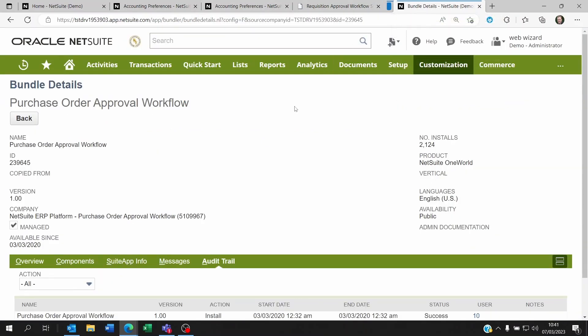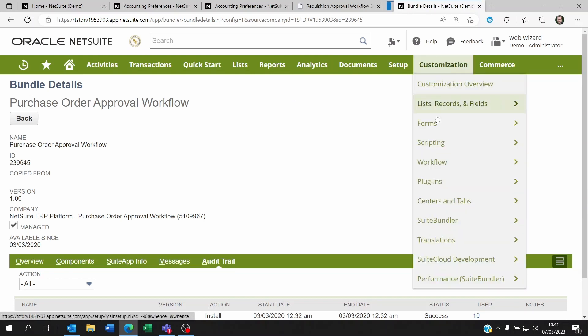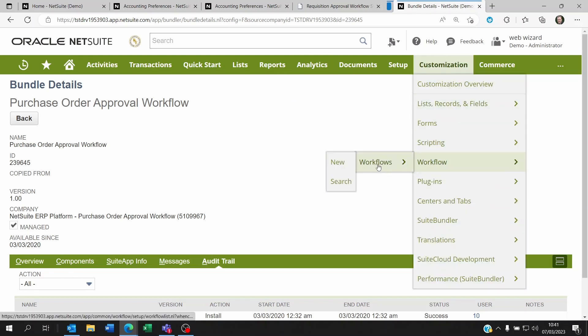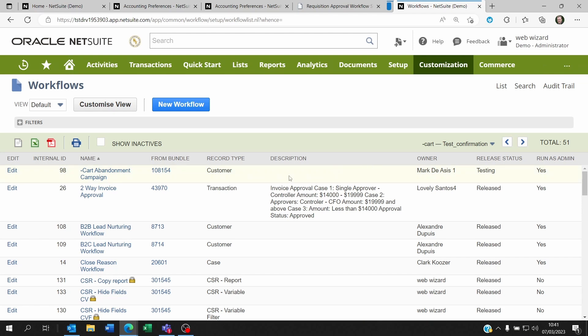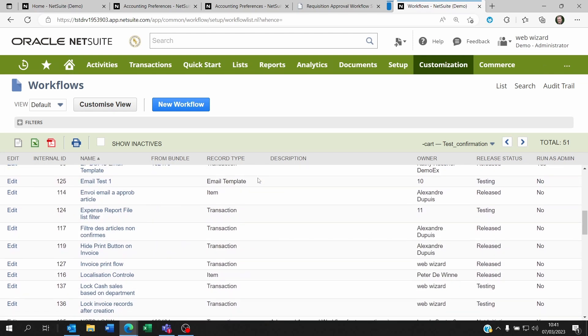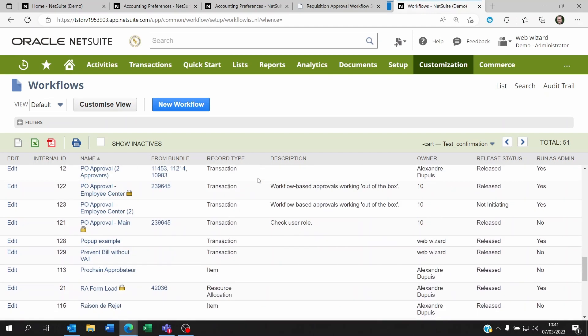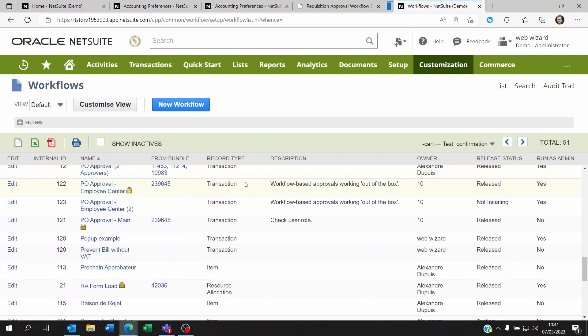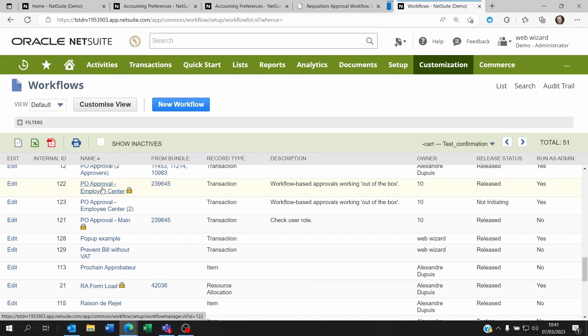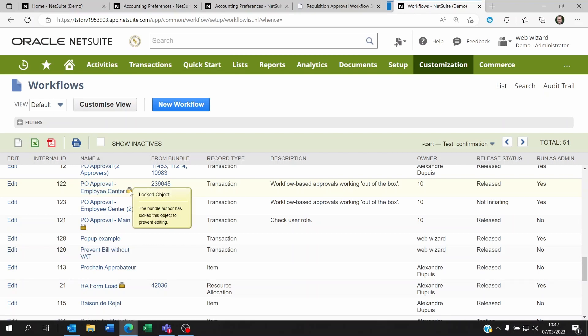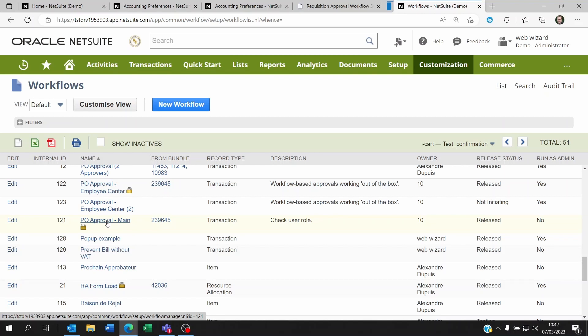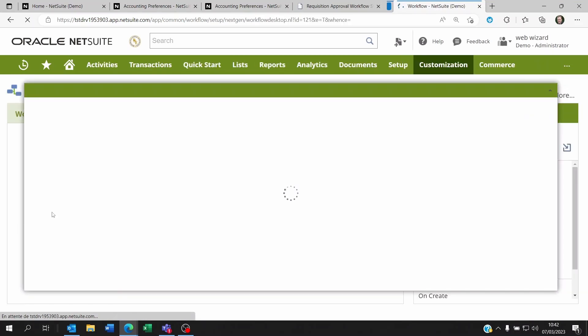Now if you go to the workflow itself, so if I go to let's say customization workflow and workflows, I'll scroll down, and one thing you will notice is that the PO approval main is here, and then you're going to have a PO approval for the employee center roles, meaning that if you only have a user with employee center, they're going to have a workflow for this. NetSuite creates it, but then NetSuite locks the object, meaning that the only thing you can do is release or unrelease the workflow. You cannot modify this. Even if you click on edit, it will just let you do this.